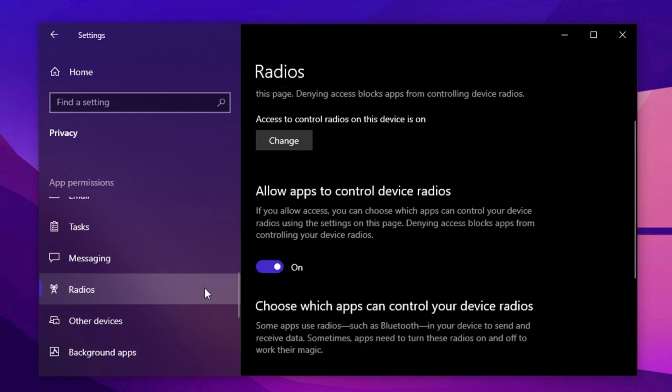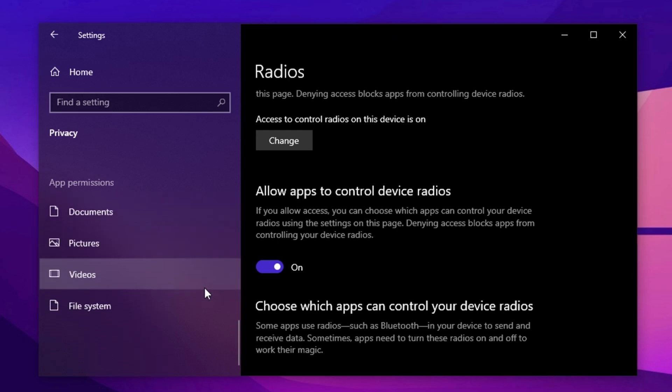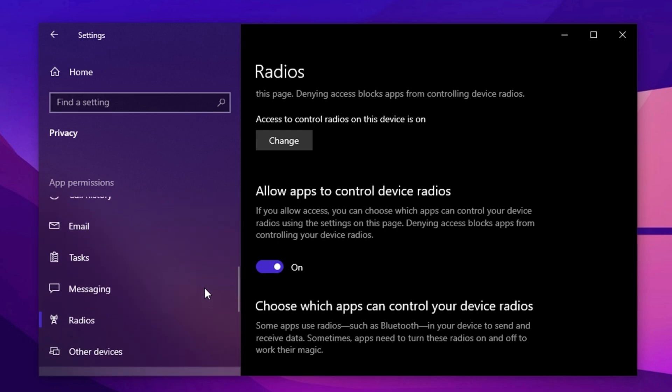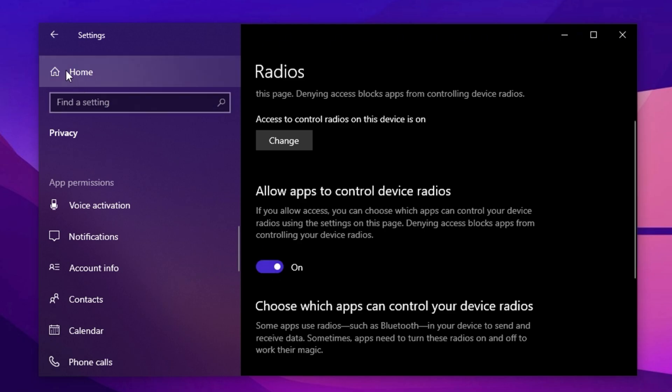Also, review permissions for contacts, phone calls, call history, and emails. If you don't use Windows' built-in email or communication apps, disable these to free up system resources. Any app you don't use should have its permissions disabled to ensure optimal system performance.